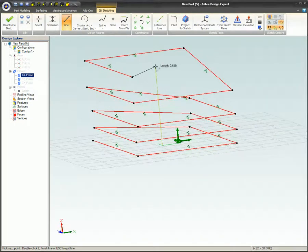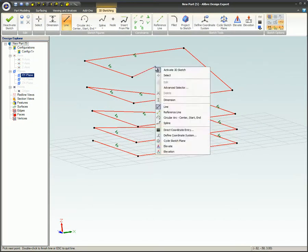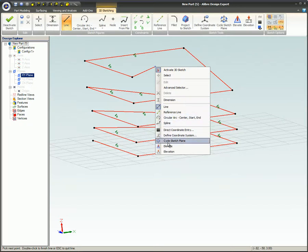The Elevate and Elevation commands can also be found on the mouse menu with a right-click on the mouse.